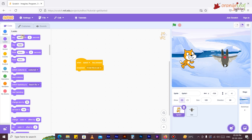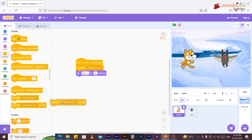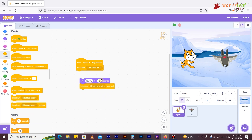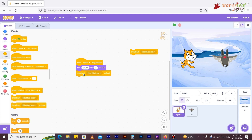'When I receive Message 1' activates the script given below when the specified broadcast has been sent. 'Broadcast Message 1' sends a message to all the scripts of the project. 'Broadcast Message 1 and wait' sends a message to all sprites, triggering them to do something, and waits until they are done before moving on to the next block.